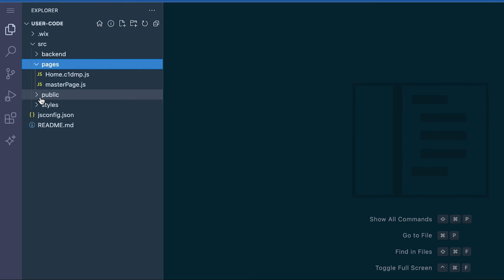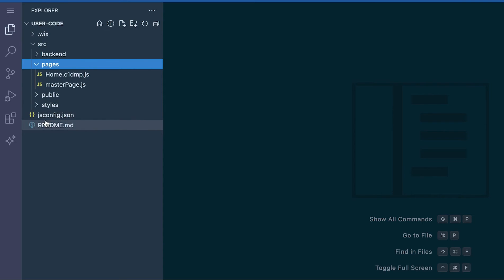You also have access here to your public files and your styles if you're using custom CSS. The JSConfig and Wix folder are system folders and they can be ignored.